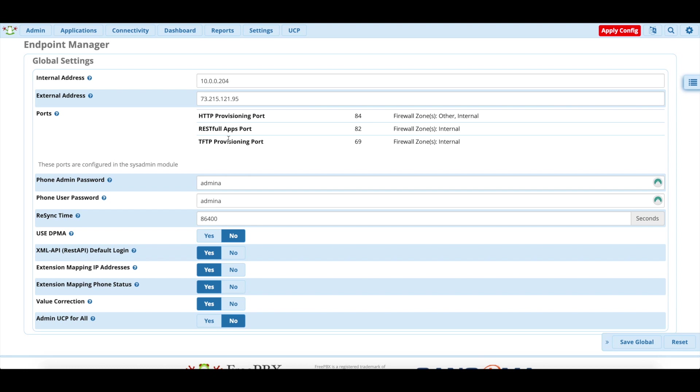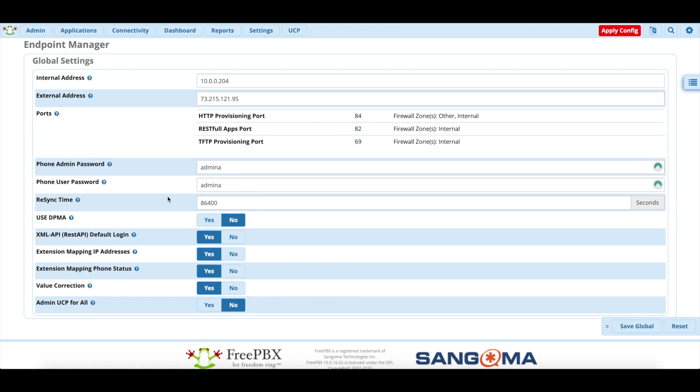Ports will already be set up. Again, the TFTP port is 69, that's what you're going to use to configure the phone on Mitel. And then if you want to change the user and admin password, you can. It doesn't affect Mitel phones.